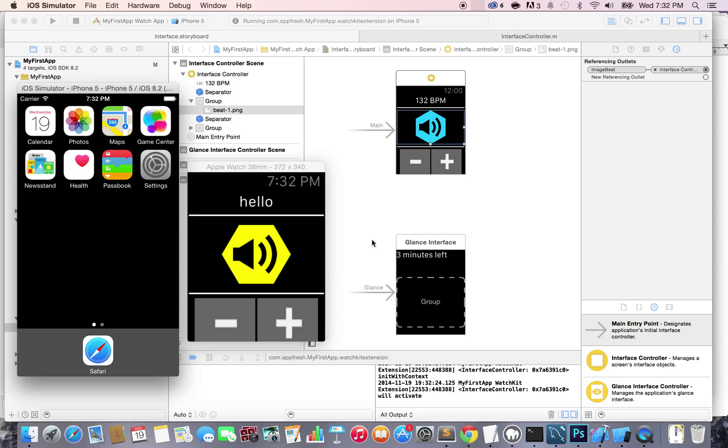So now next thing we want to do is connect these buttons. Whenever somebody taps on one of these buttons, we want to trigger an action. So I'll see you guys in the next lecture.